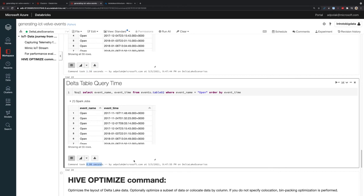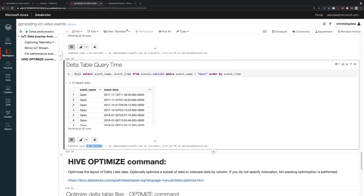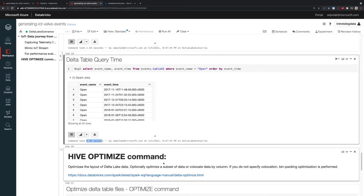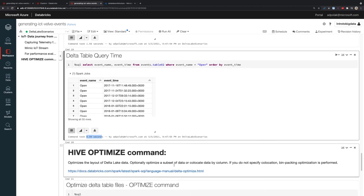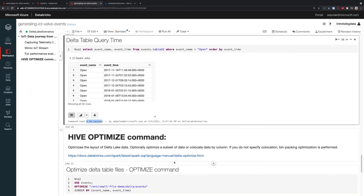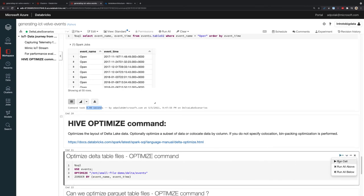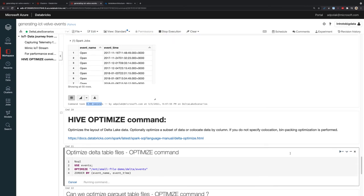So the Delta one is already faster. I wonder if there's something I can do about it. We can use the Hive Optimize command that helps optimize the layout of Delta Lake data. I'm going to use Optimize and the ZOrder one. Let's run the ZOrder.